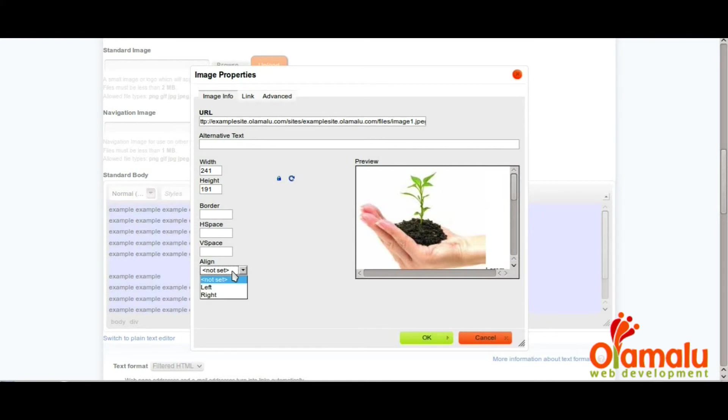Next, align it to the left or the right and simply click OK.